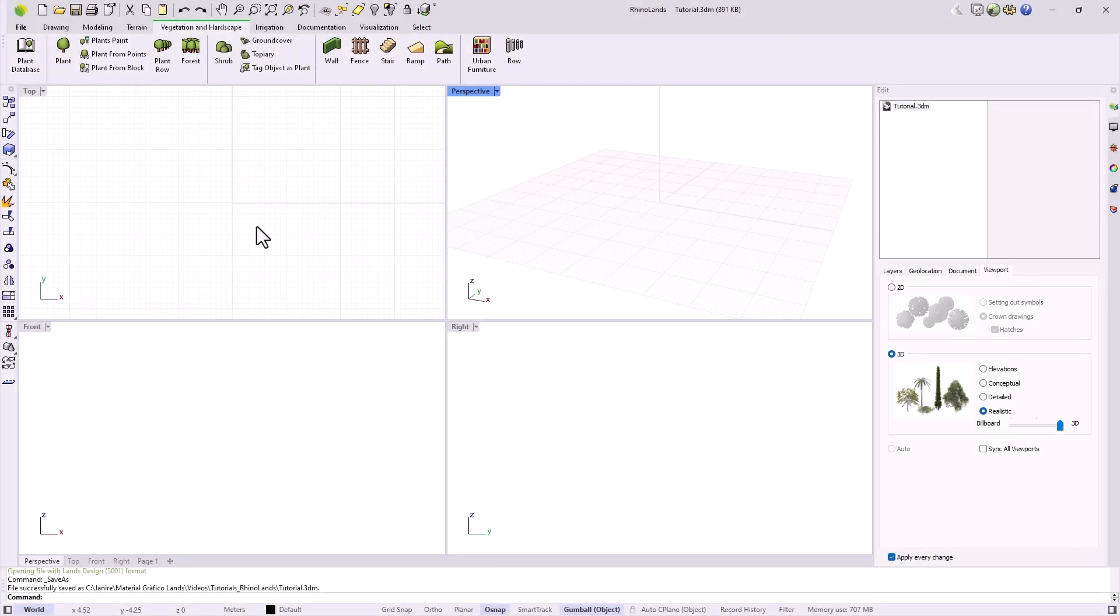In this video, we will explore the drawing tools in the new RhinoLunch interface, and we will start developing a small public space that we will continue in the following videos.